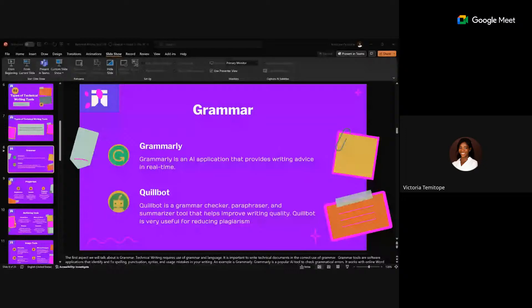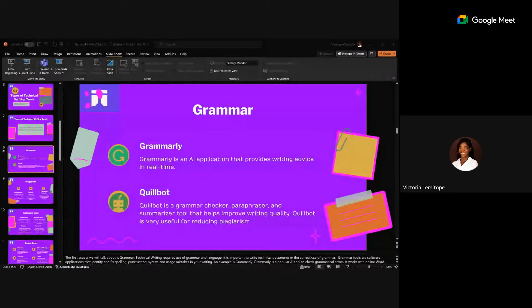Plagiarism is the practice of taking someone else's work and passing it off as your own. This applies to technical documentation and API documentation. Even unconsciously, when reading from different sites, we can pick up the exact same words, which is still wrong.